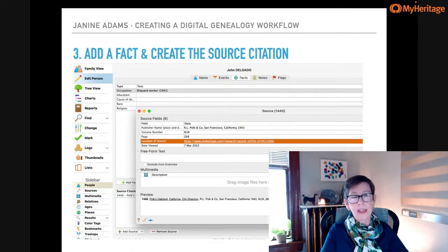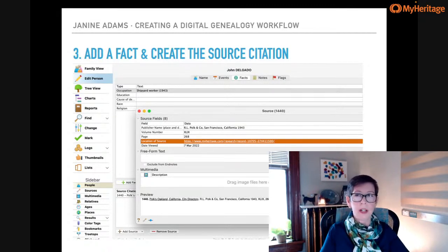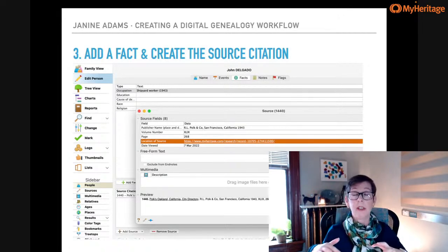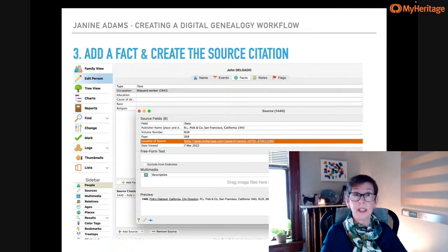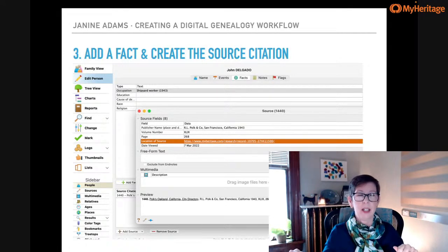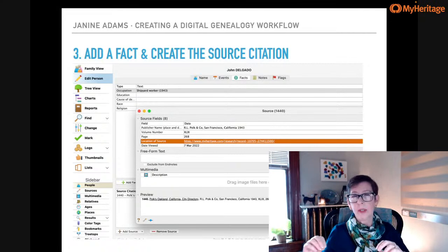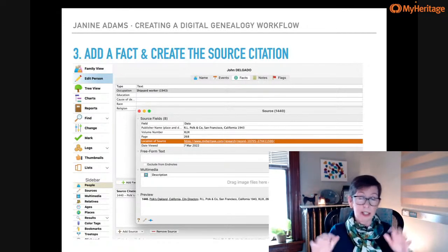I should mention: I am not a stickler for formal source citations. I'm a hobbyist, not a professional researcher. I want to make it easy to create source citations. If I were trying to craft an Evidence Explained–worthy citation for every source, I'd probably enjoy my research less. I have a talk called The Imperfect Genealogist — I'm all about letting go of perfectionism. I also have a podcast called Getting to Good Enough about letting go of perfectionism so you can do more of what you love. Let creating the source citation be easy so you're able to do it and keep yourself happy.